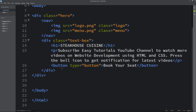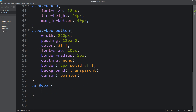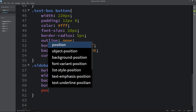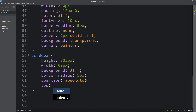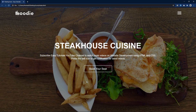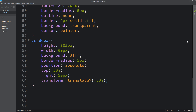Next we will add a box on the right side. We'll add a div with class name 'sidebar' and in the CSS file set some height and width for it, background white, border-radius, and position. We set top to 50%, right to 50px, and transform: translateY(-50%). You can see this box on the right side of the page.